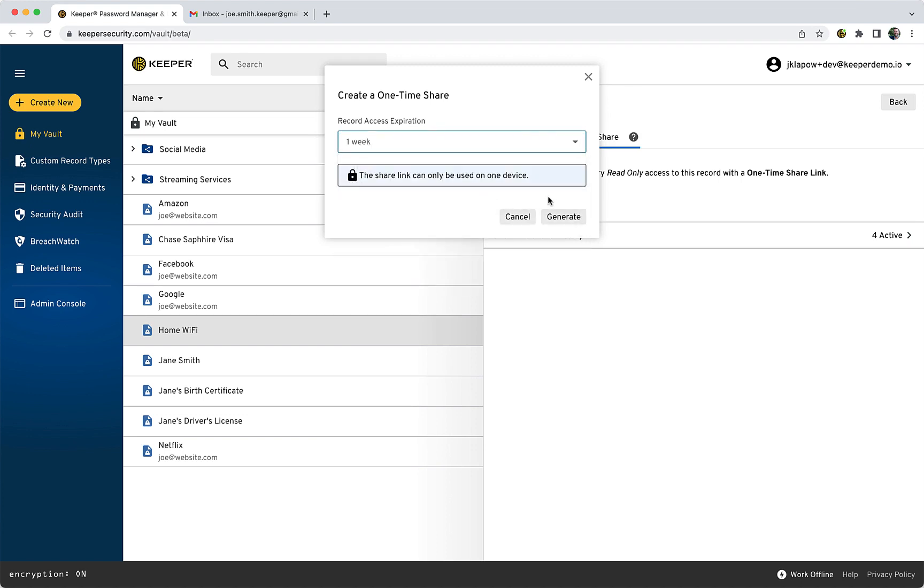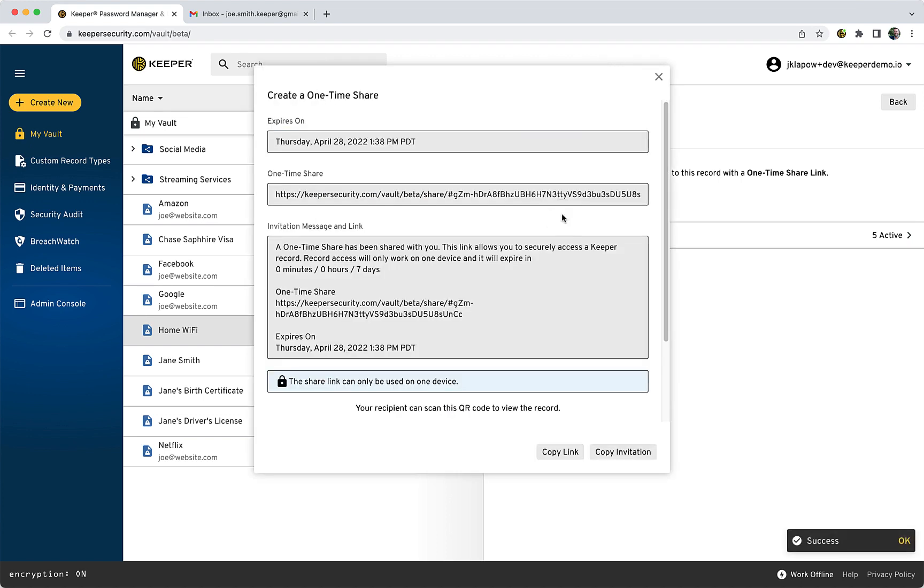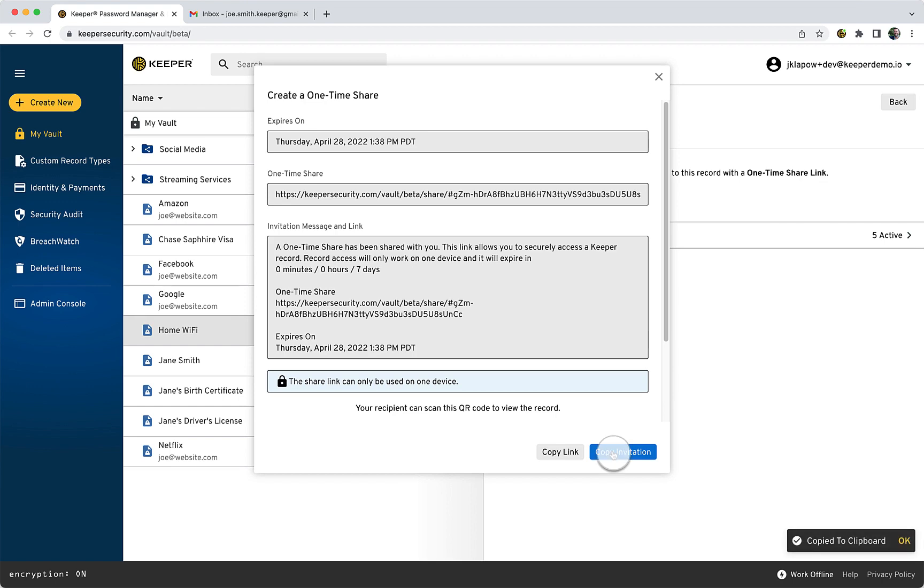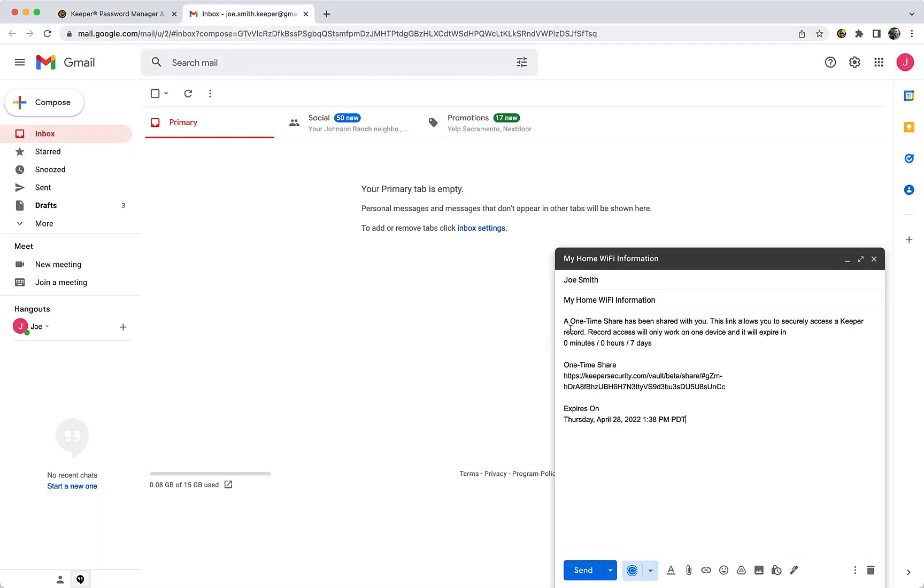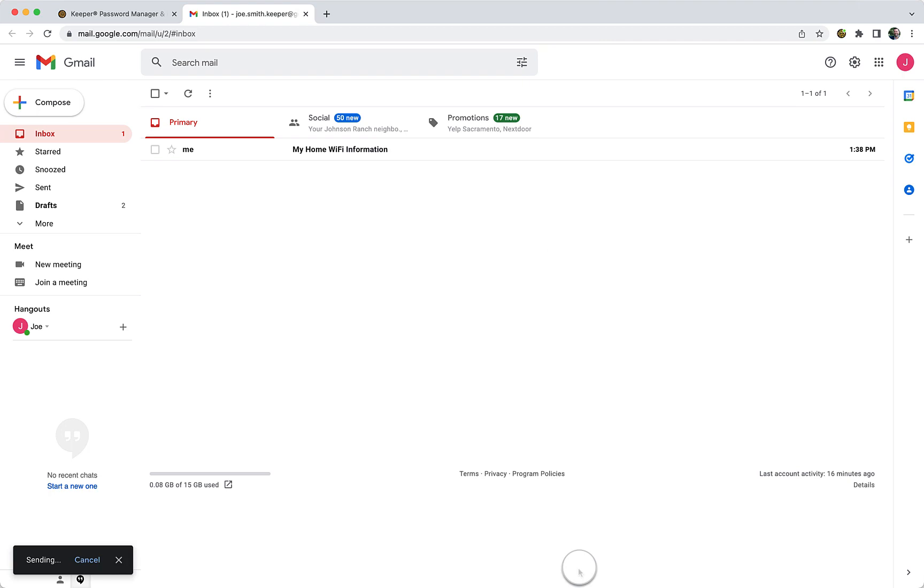You may either copy the link to quickly send the share, or to provide the recipient with more detailed instructions, click Copy Invitation. Paste the invitation into an email, SMS, chat app, or any other out-of-band channel.